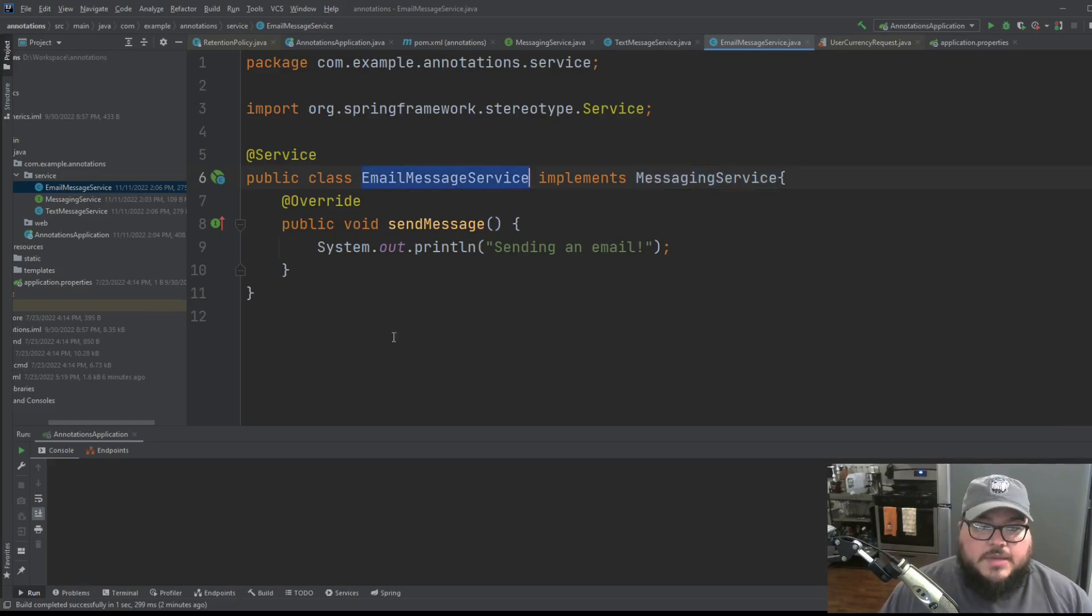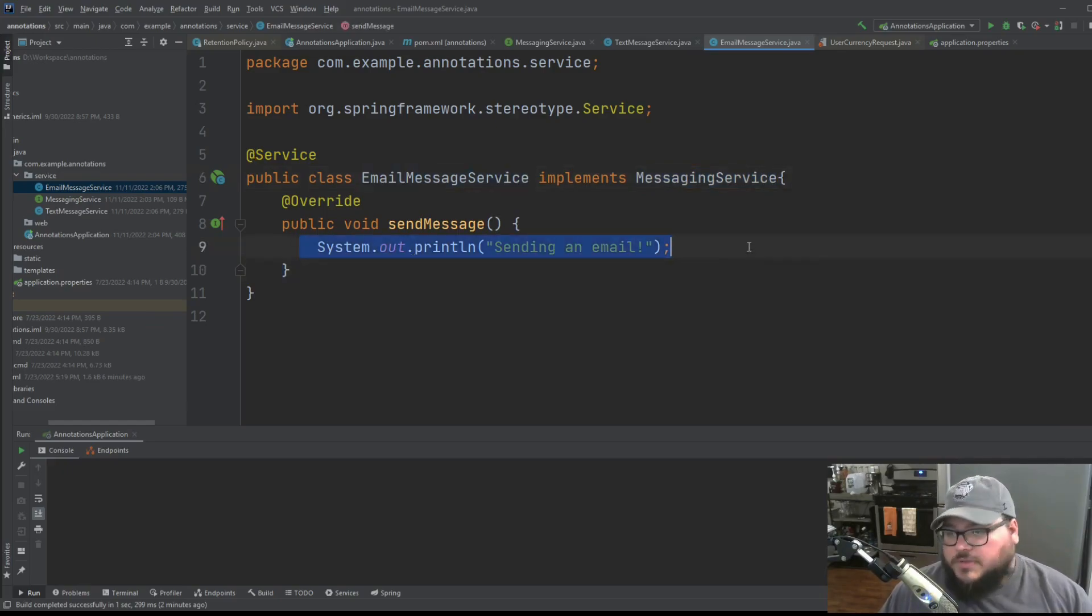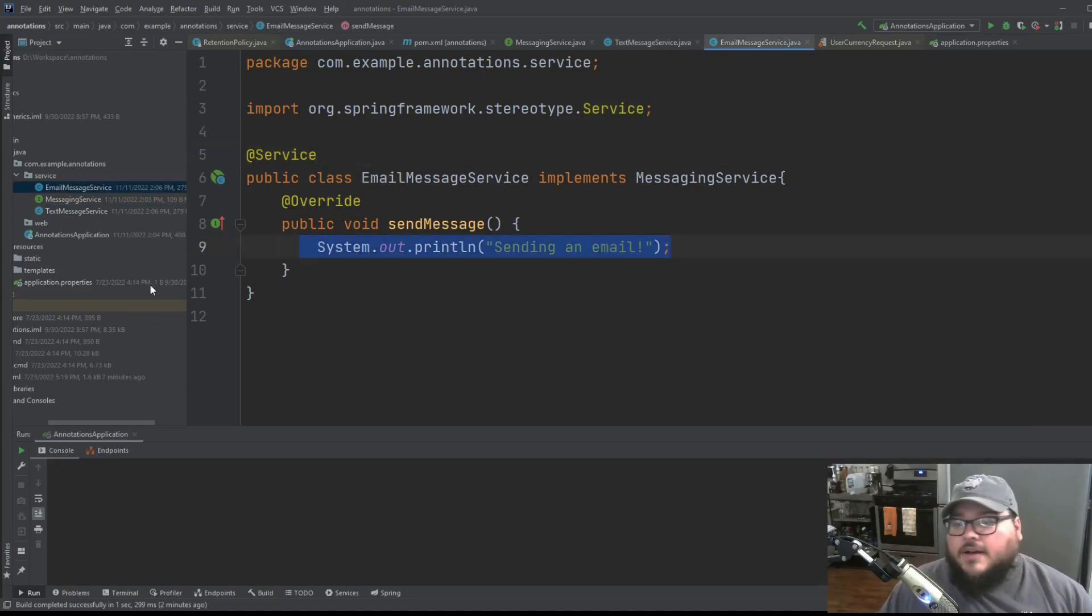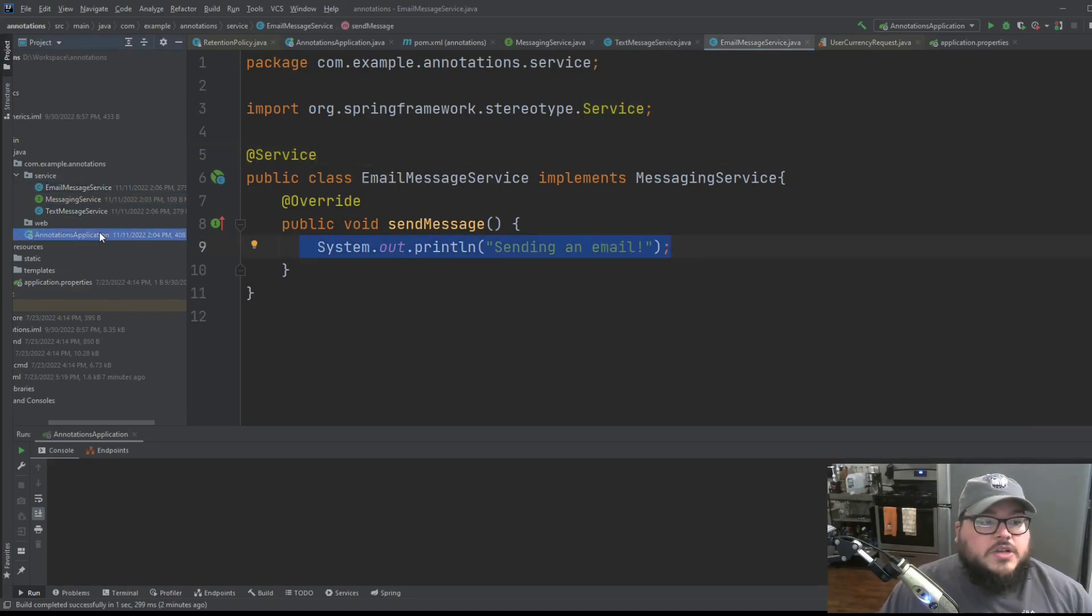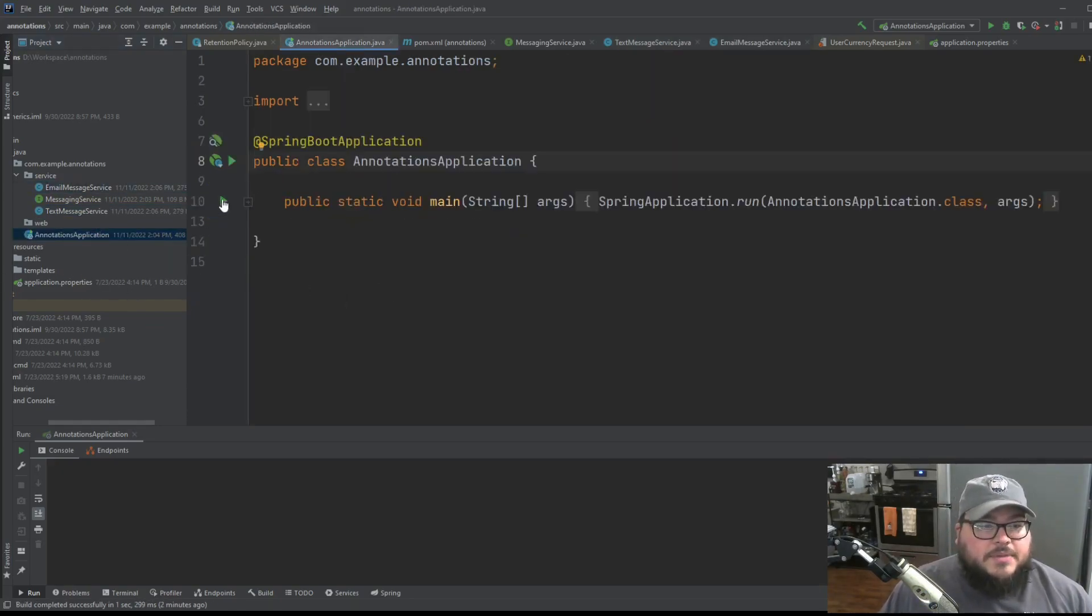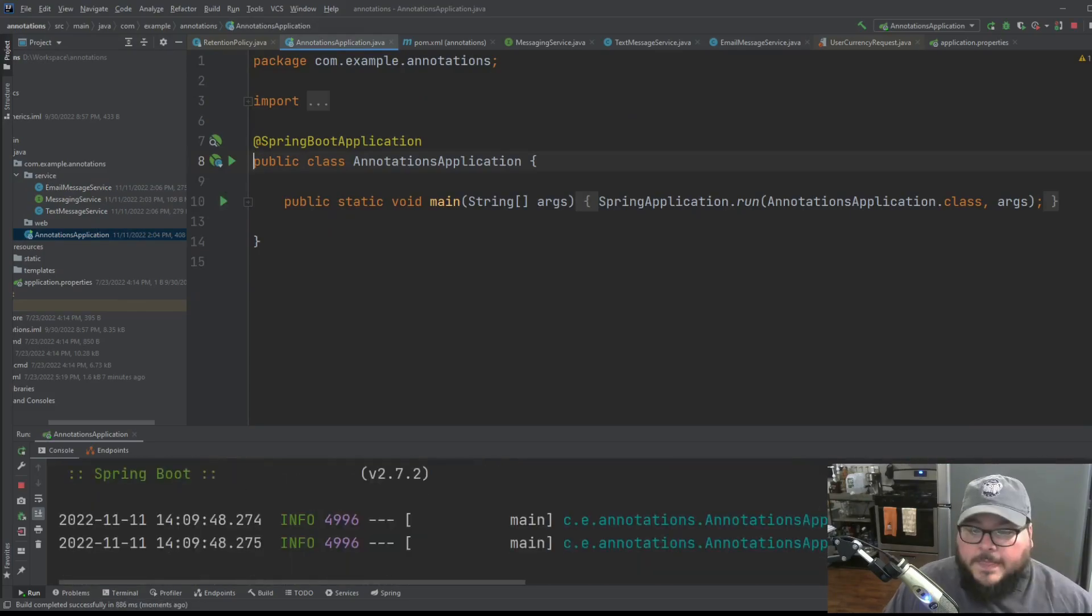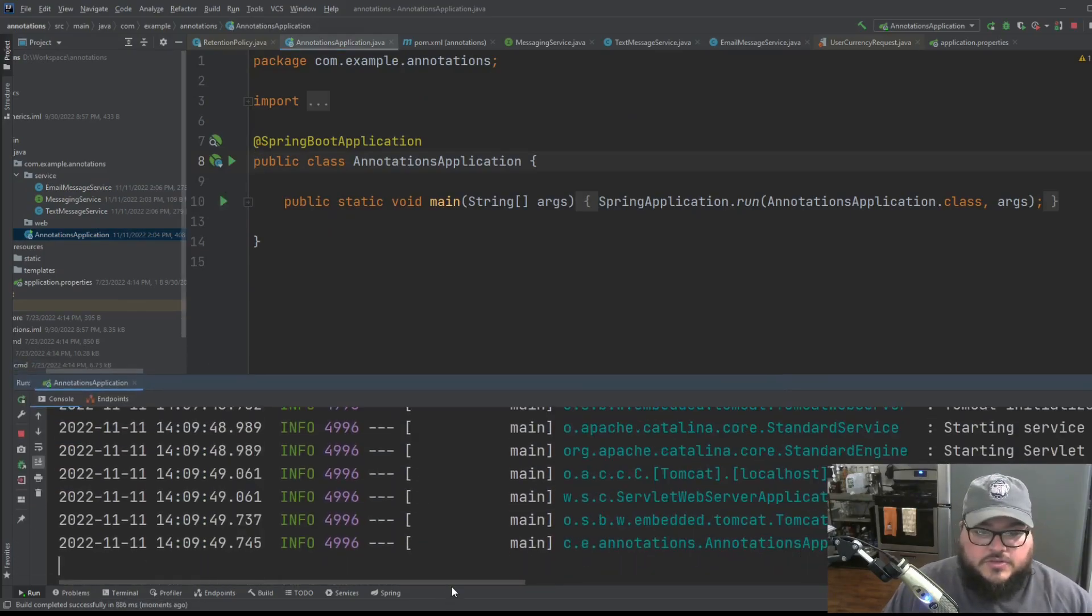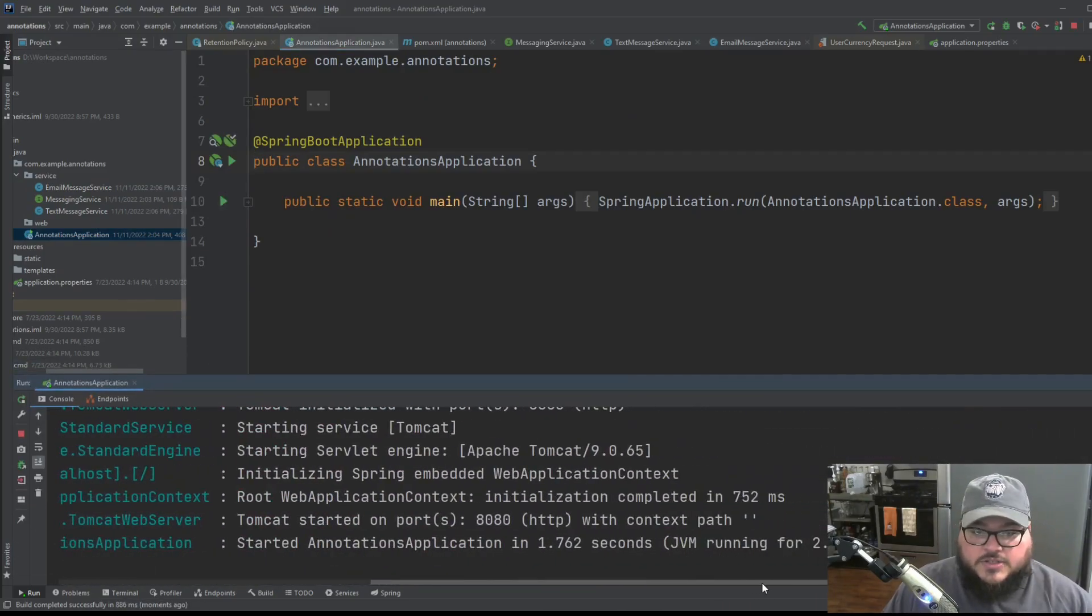So we have email message service, which is just printing out send an email. And we have text messaging service, which is just saying sending a text message. Right now, obviously, it's not being used anywhere. So if you start up the application, you won't have any issues.